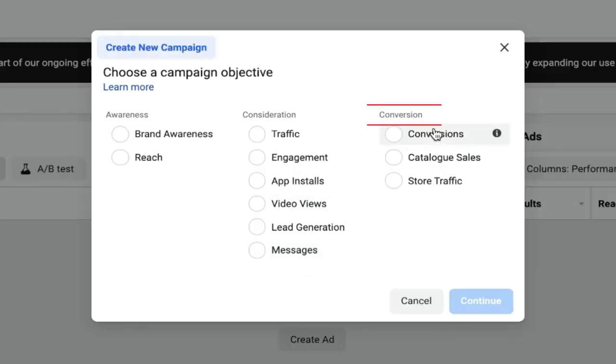Messages: as we all know, WhatsApp and Messenger are both owned by Facebook. Through this objective, you can get more messages on Messenger and WhatsApp, so you can stay in touch with your clients. Since everyone uses WhatsApp nowadays, you can reply to customers straight away. This is the best option for institutes where students want more information and an instant reply.